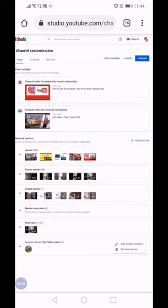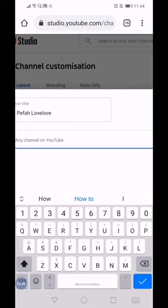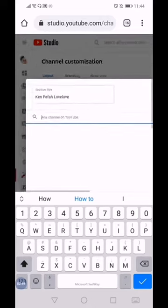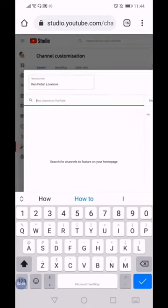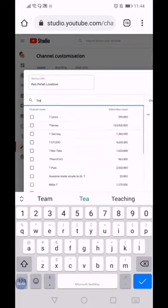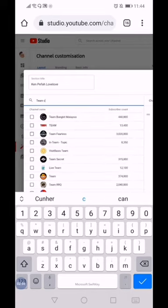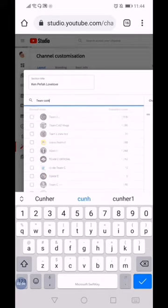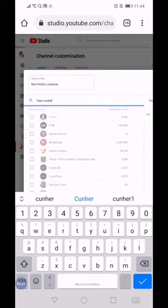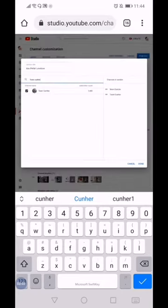Another one I want to feature: Team Connor. Okay, click and done.